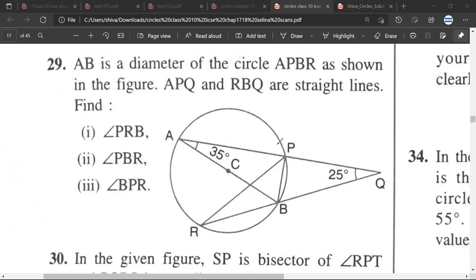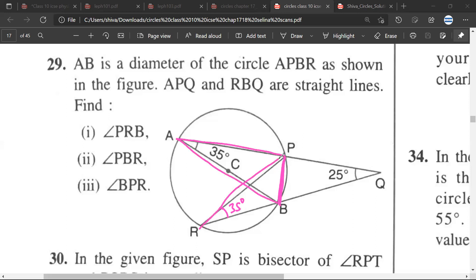For the first question, angle PRB would be equal to 35 degrees. Why? Because the base chord PB makes the same angles at point A as well as point R on the circumference. So because this angle is 35 degrees, this angle would also be 35 degrees.